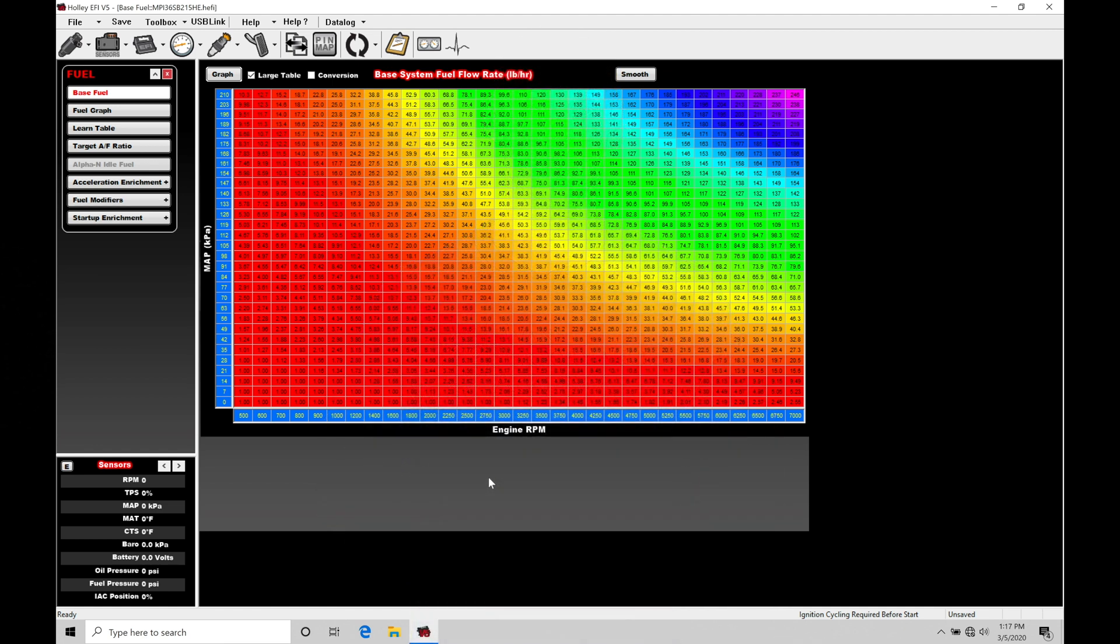Okay so let's get started. We're going to take a look at working with our closed loop style boost control using our Holley EFI software. In our previous training tutorial we took a look at the open loop style boost control. It's pretty simple, pretty straightforward.